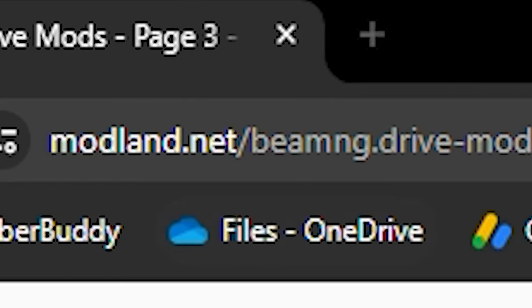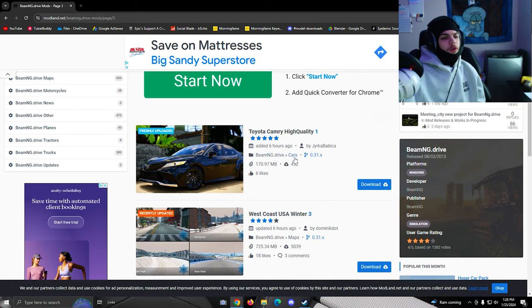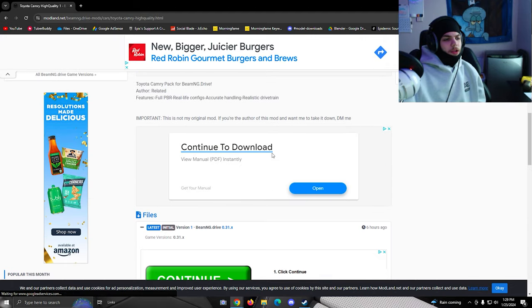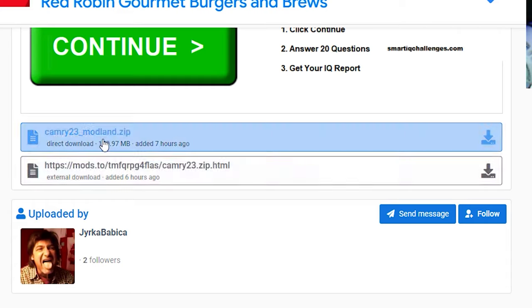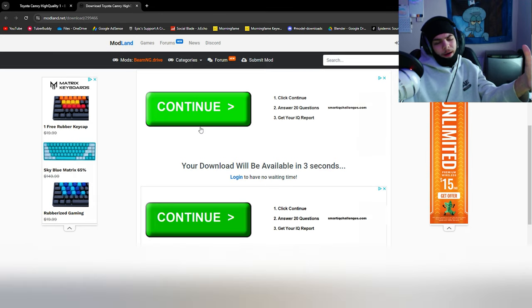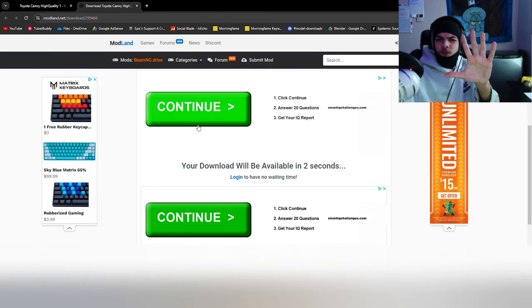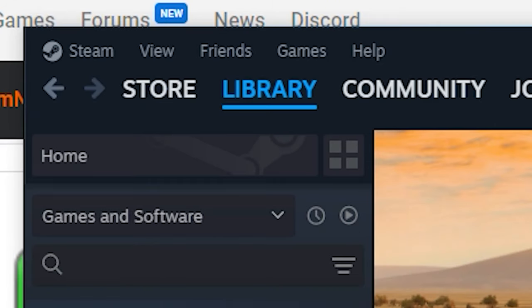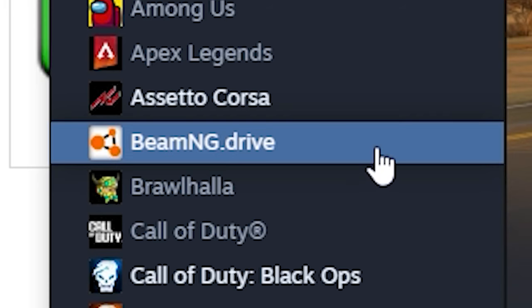Go to modlane.net, find a car that you want, click download, and scroll down a little bit until you find the link to the download. This screen will pop up — just wait a few seconds, click download again, and go with Steam.